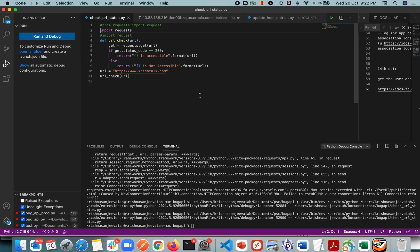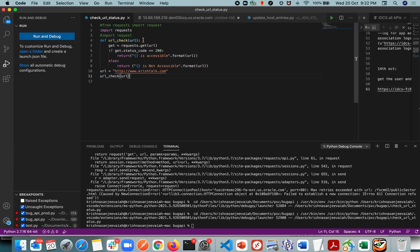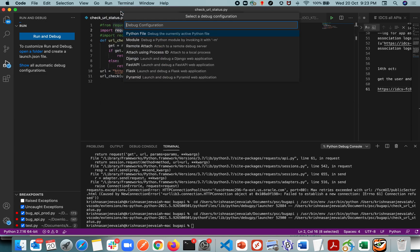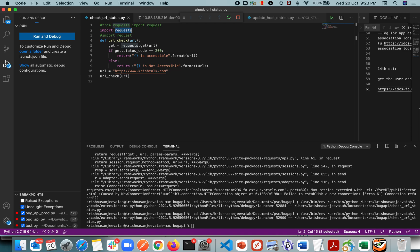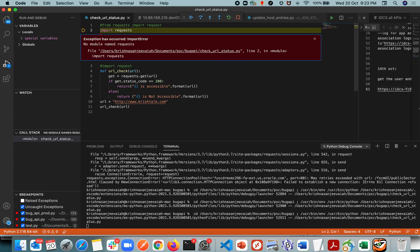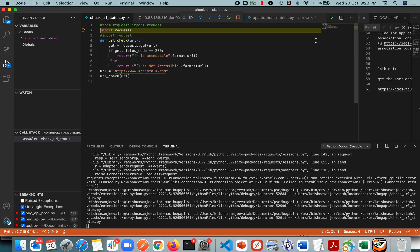I'm going to tell you how to set a different version as the default Python interpreter. This is my sample script and I'm trying to import a requests module. Let me run this and see what happens. Okay, it's failing because no module found by name requests. Why? Because I have multiple versions of Python and by default it's going to Python 2.7. Python 2.7 doesn't have the requests module imported or installed in my machine.